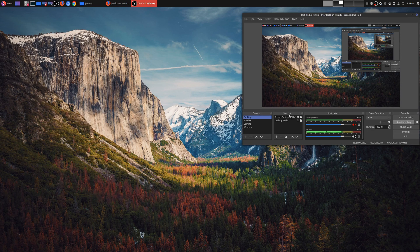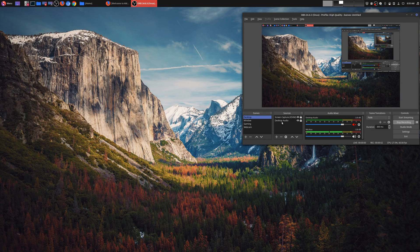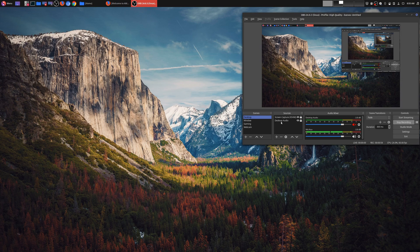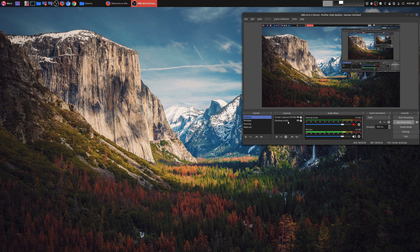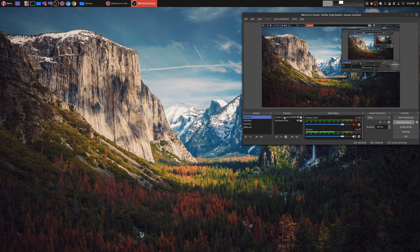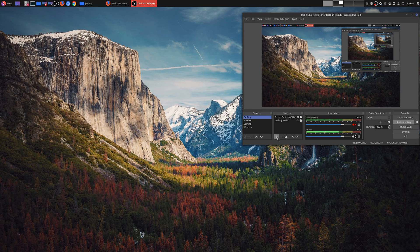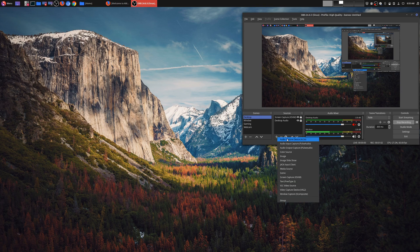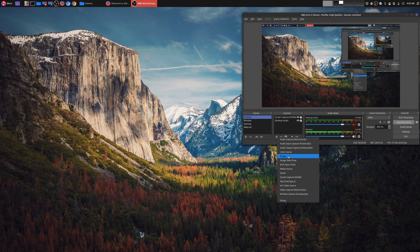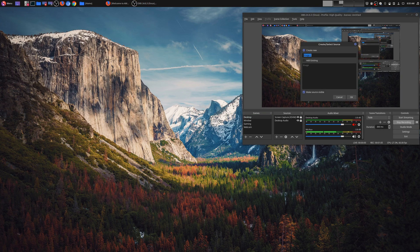The most important way you could do this is through your sources. Right now I have two sources: I have my screen capture and my desktop audio, but I want to add those other elements. So what you would first do is go down here to the add symbol and we're going to add our image first, our background image.